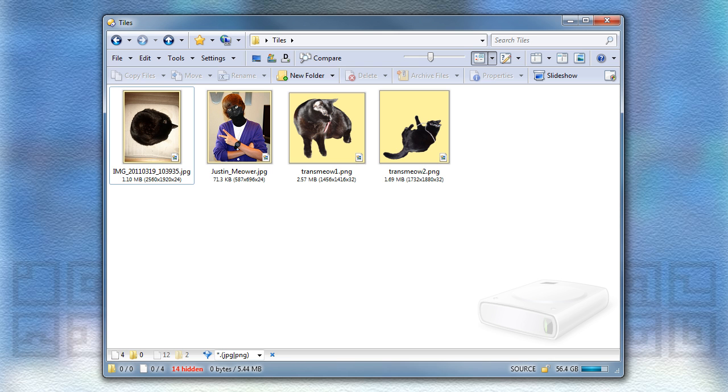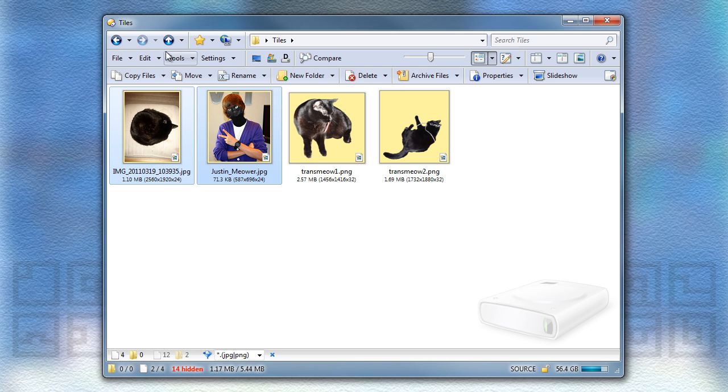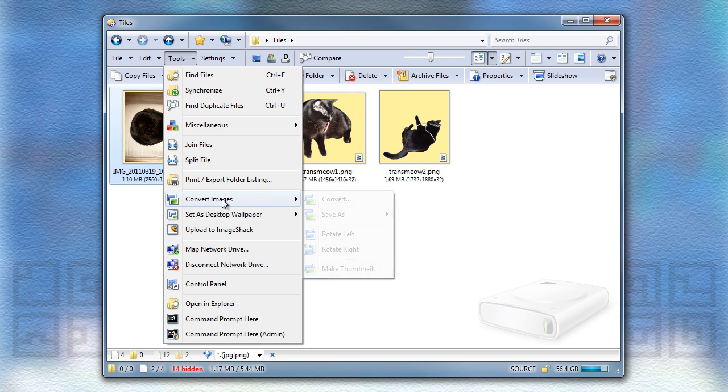Thumbnails mode has new functionality, which you may find useful if you often work with several copies of the same image in different sizes. To demonstrate this, I'll quickly make thumbnails out of these first two JPEGs.